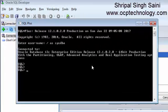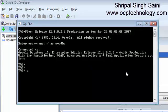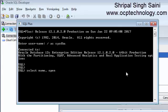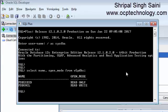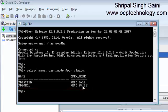Select name, open mode from dollar PDBs. It will show all databases which are running right now. We have one pluggable database which name is PDBORCL which is also in read write mode.